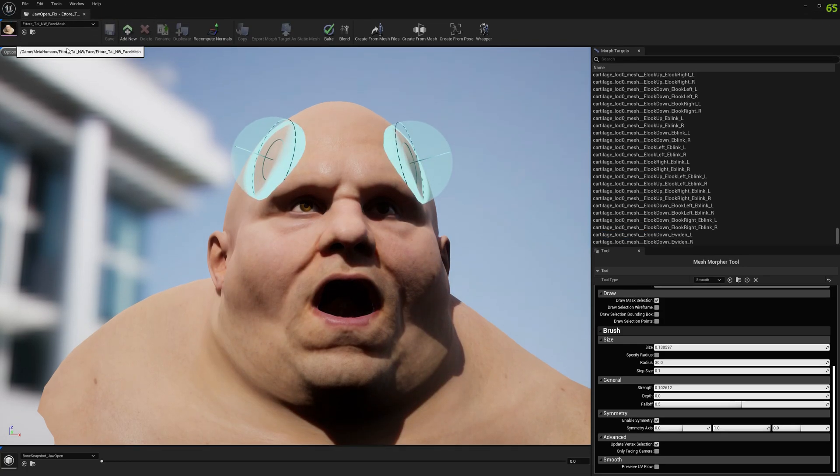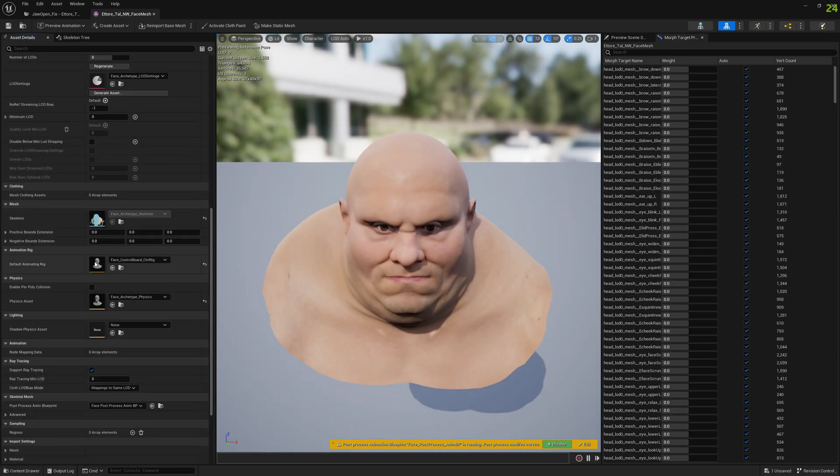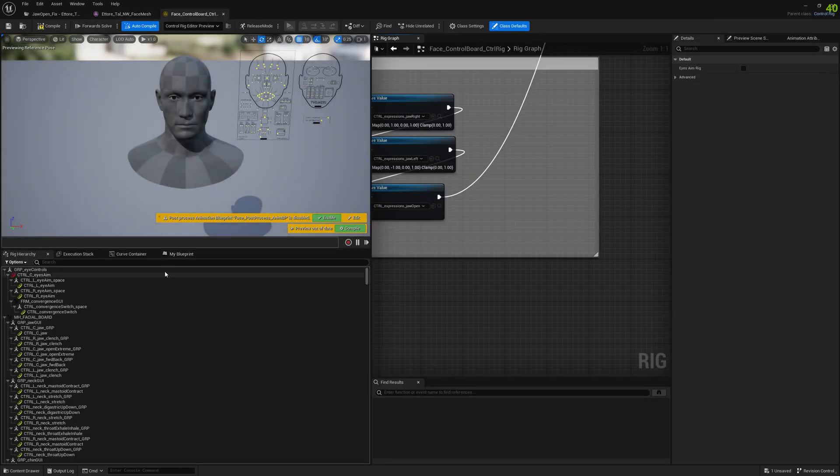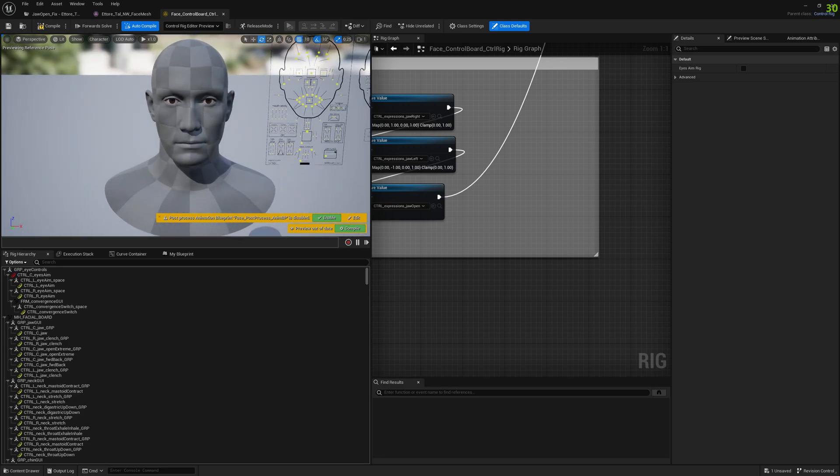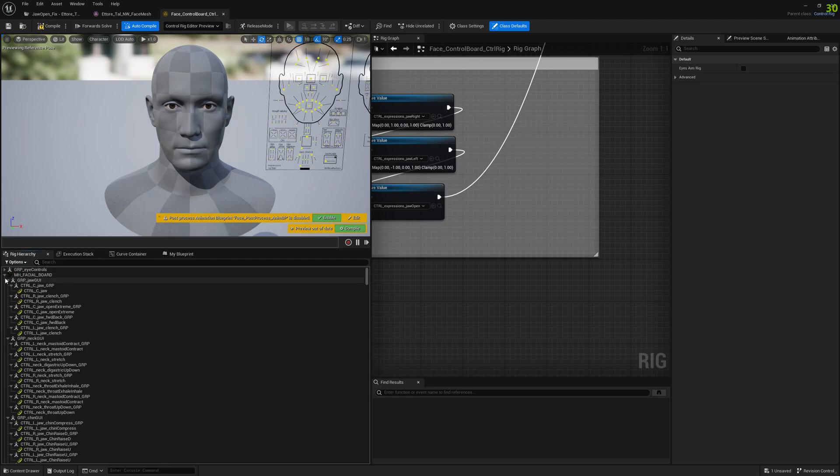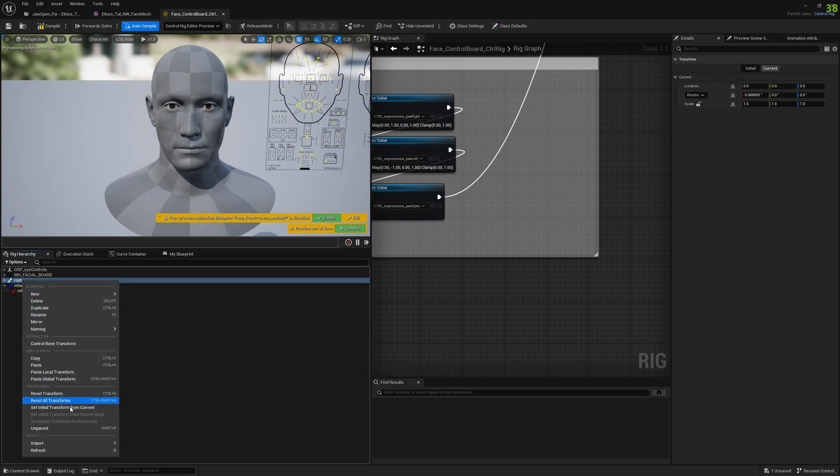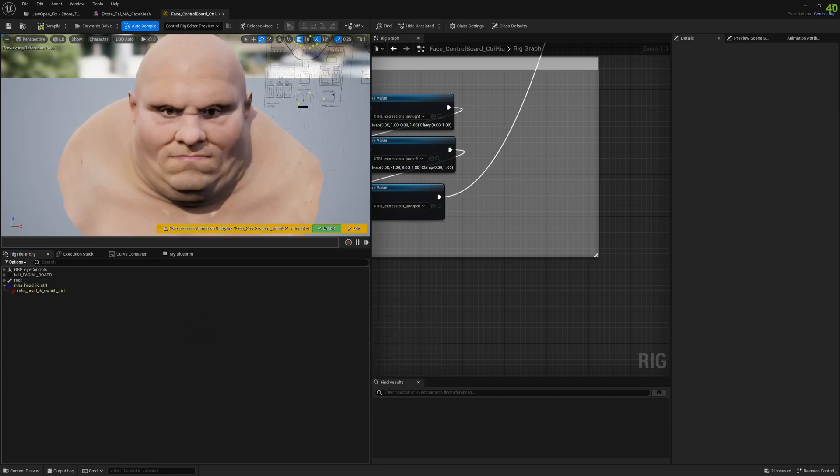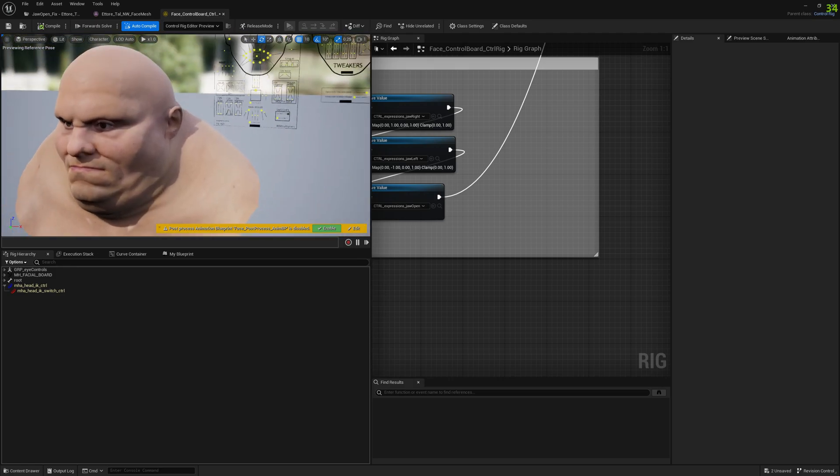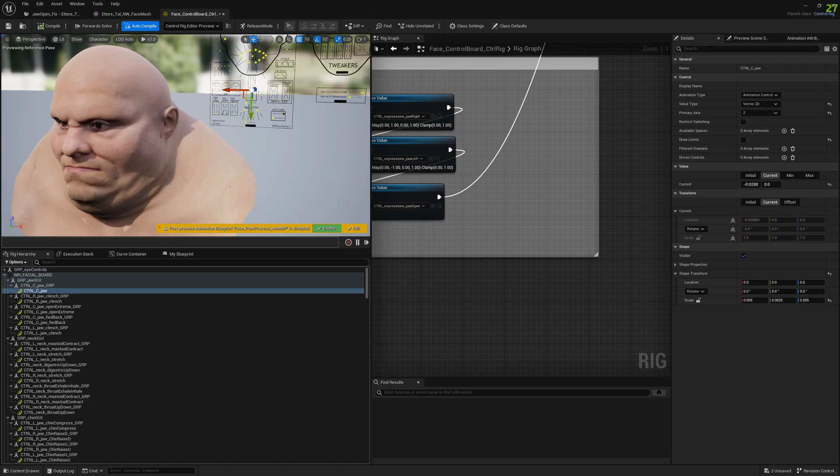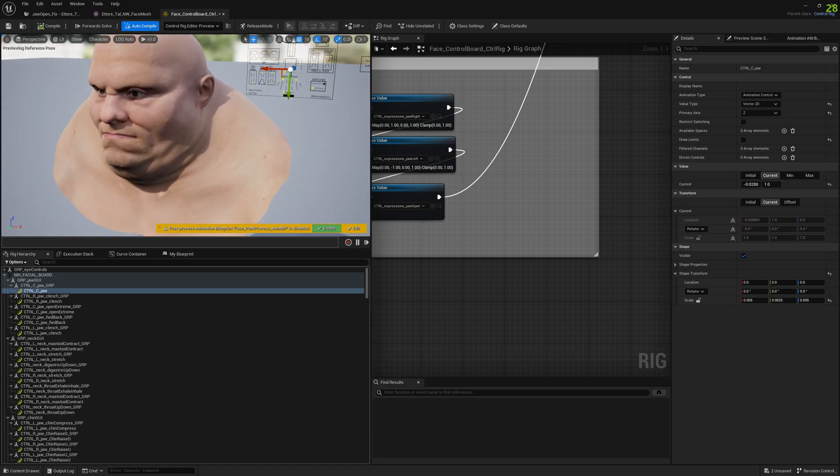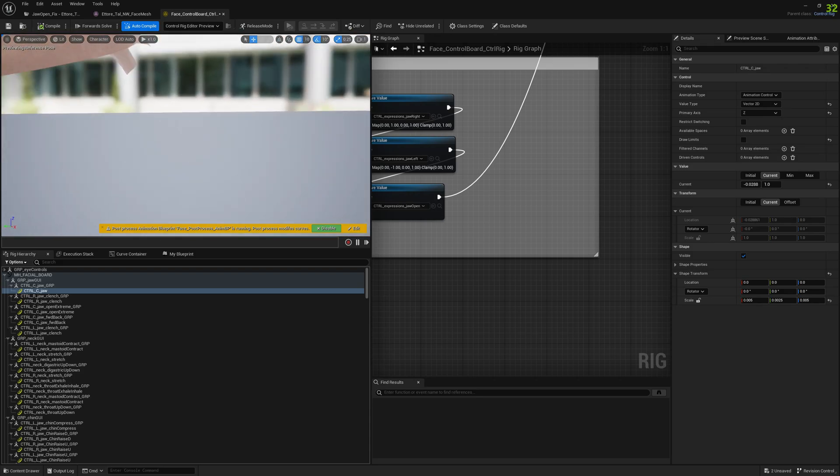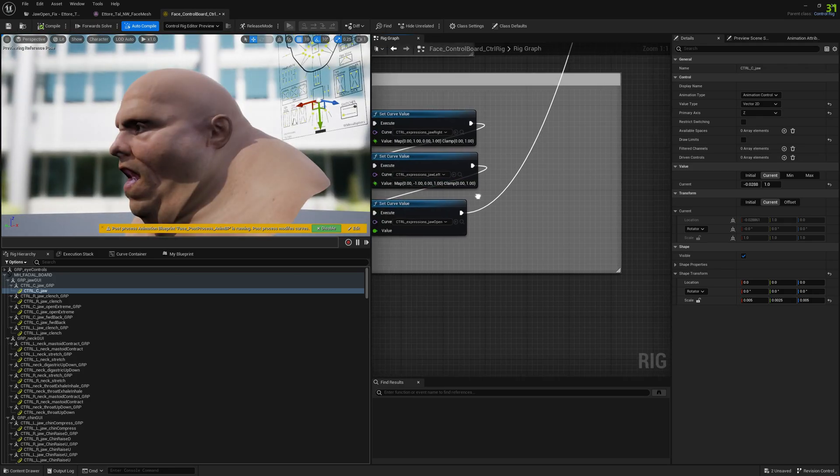And now we can open the mesh and find the control rig board here and we will open it. And here we have the arch type skeletal mesh, but on this skeletal mesh, we don't have the morph target we just created. So we need to select our skeletal mesh, go to refresh and select your metahuman face. And now we have our metahuman face. And first, let's see how it looks here. And we can see the problem.